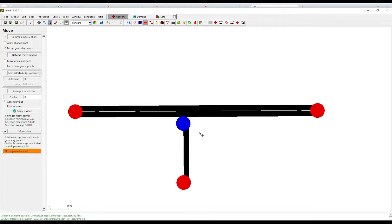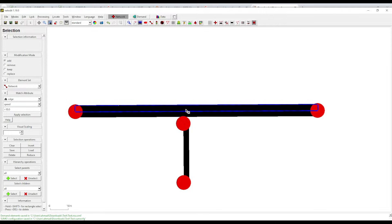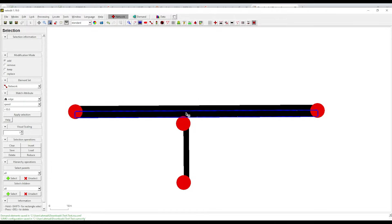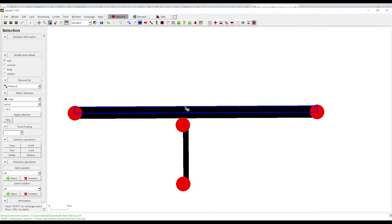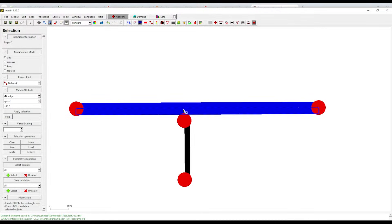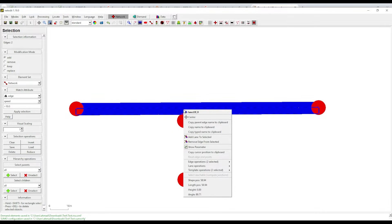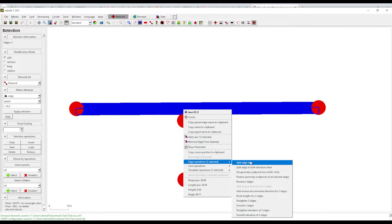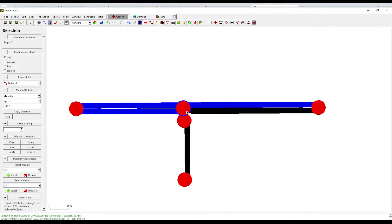Press escape, go to select mode, escape again. Select basically these two, then left-click here — we need to split these edges. This will split the edge at this point.